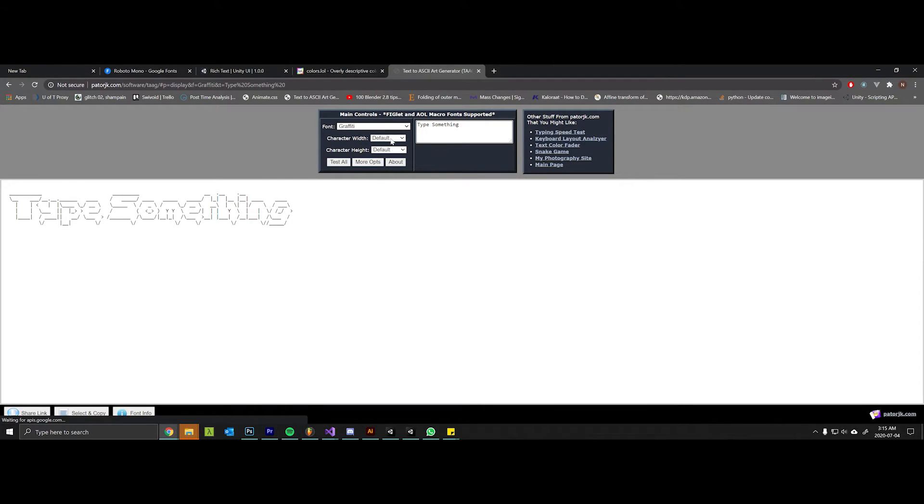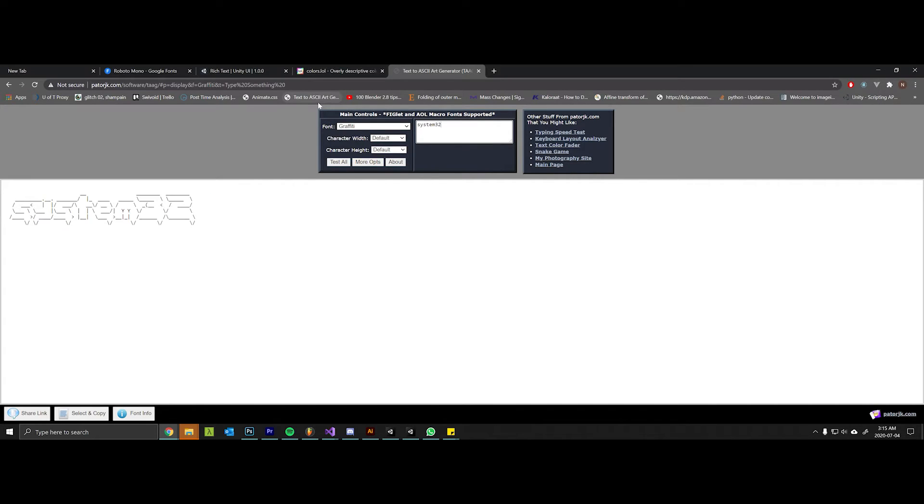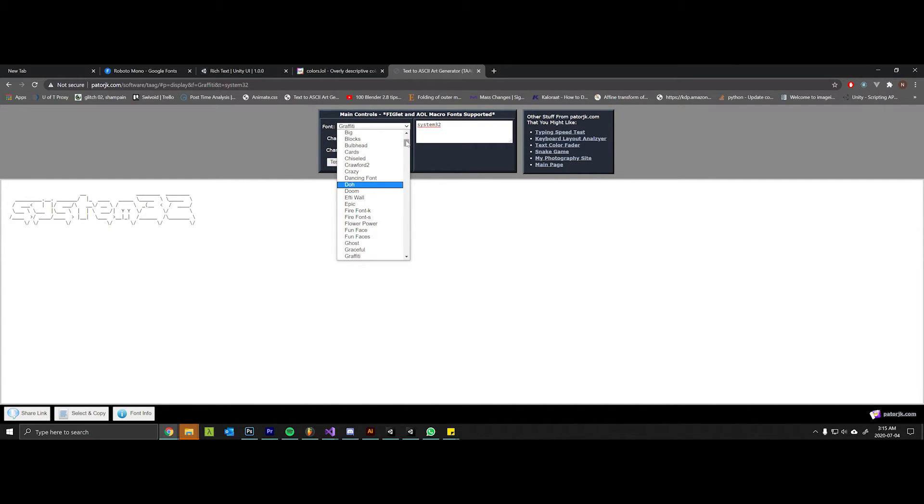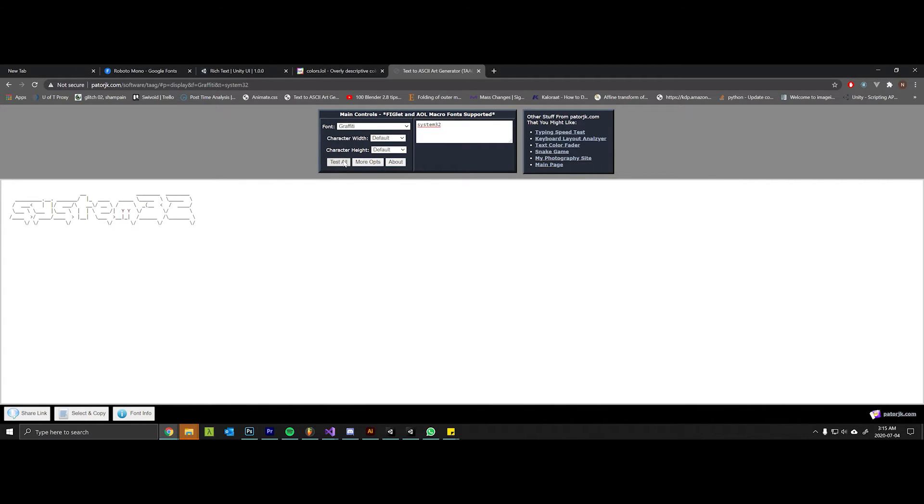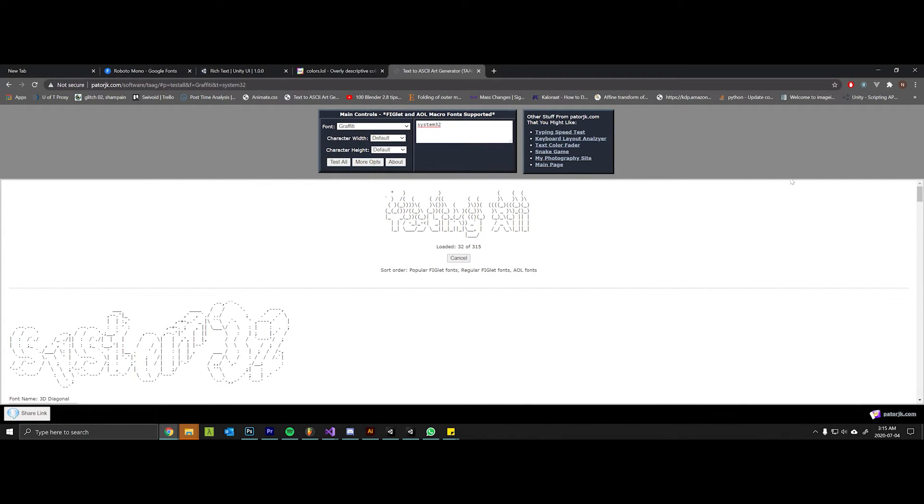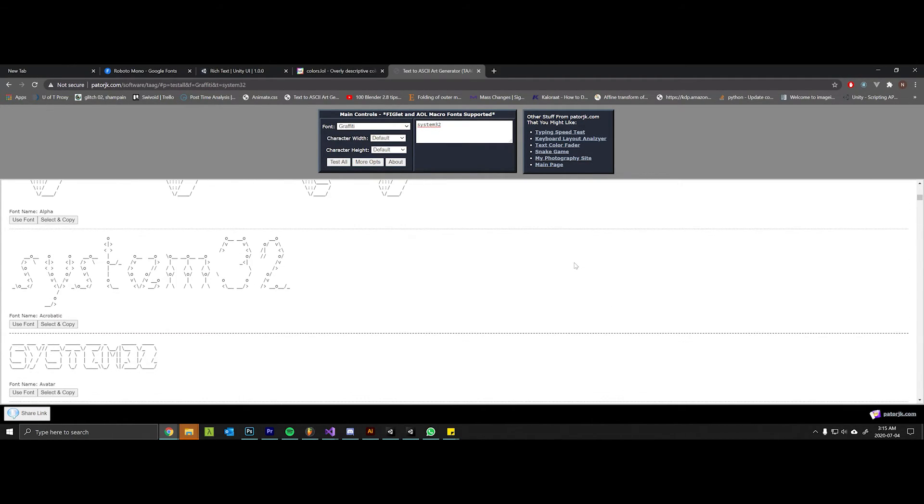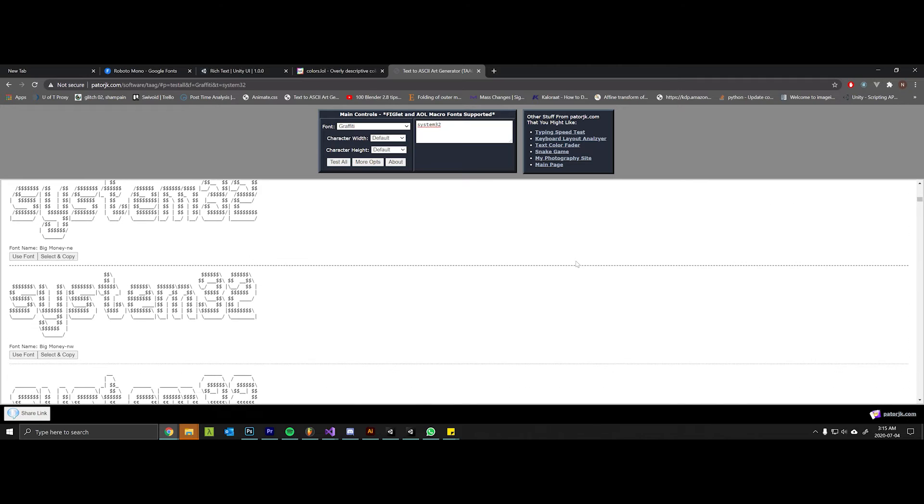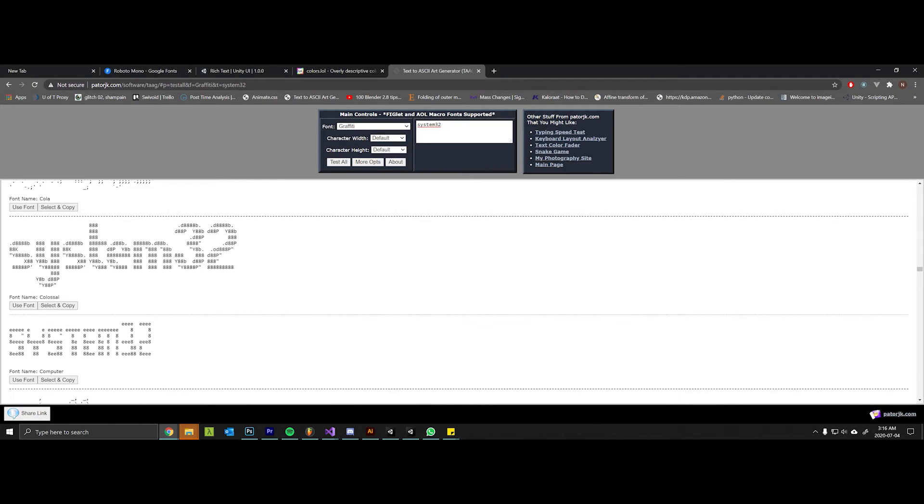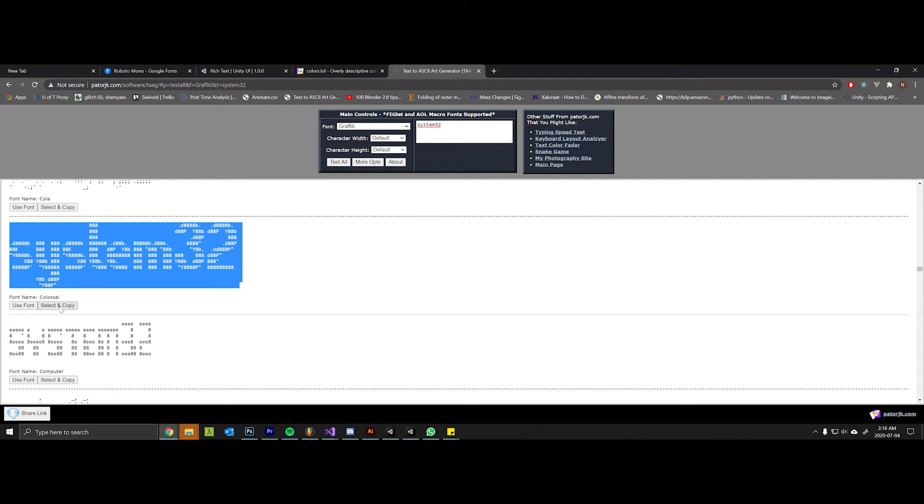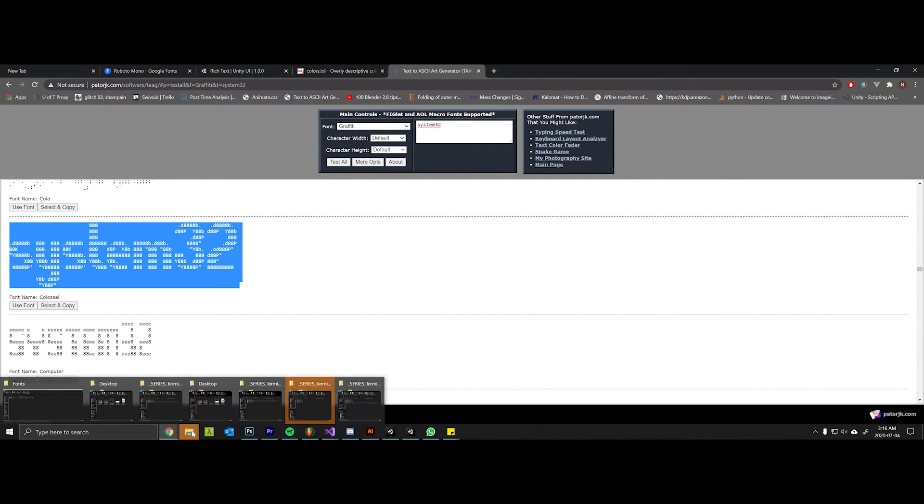And this site's pretty awesome because we can type in some interesting thing and then click test all, and it will generate all sorts of different ASCII titles. I like this one a lot, so I'll hit select and copy on this.